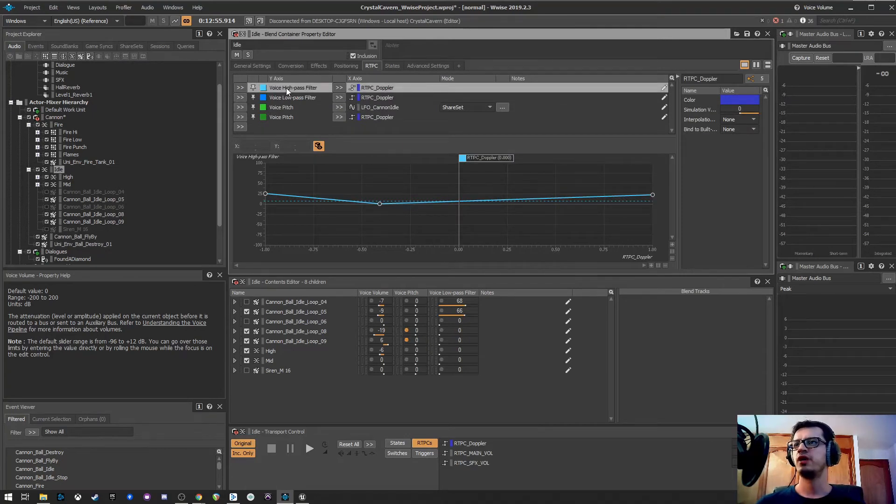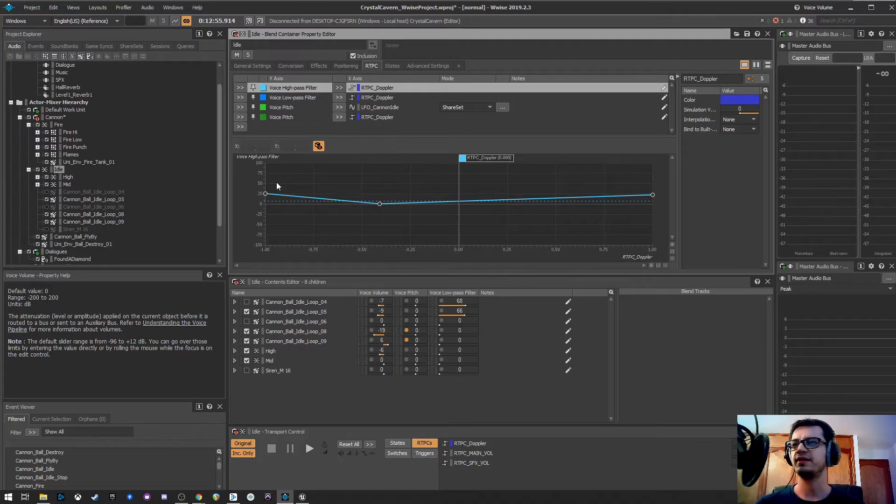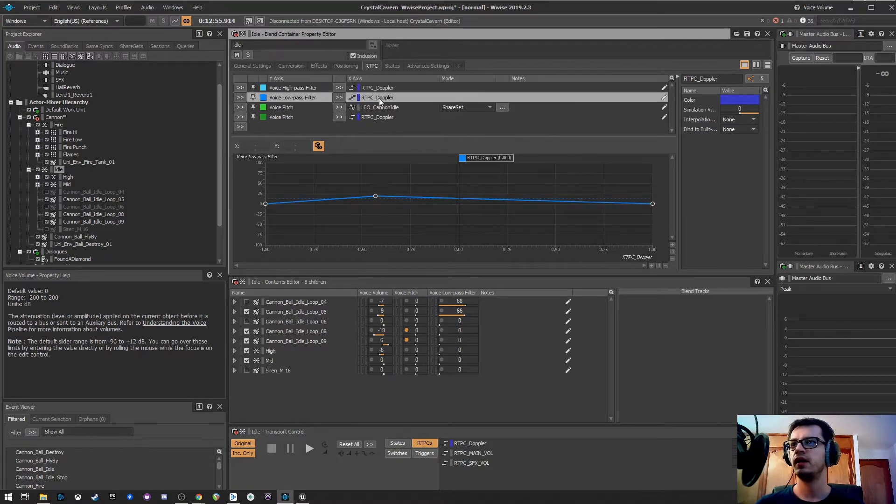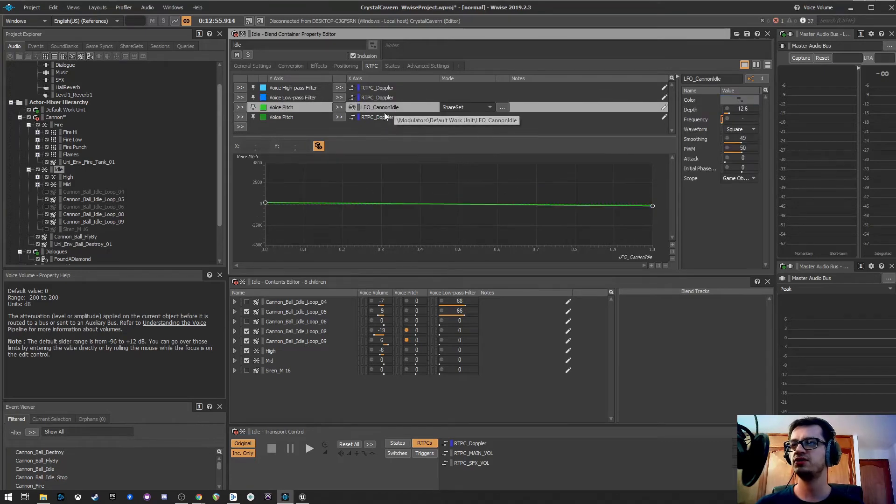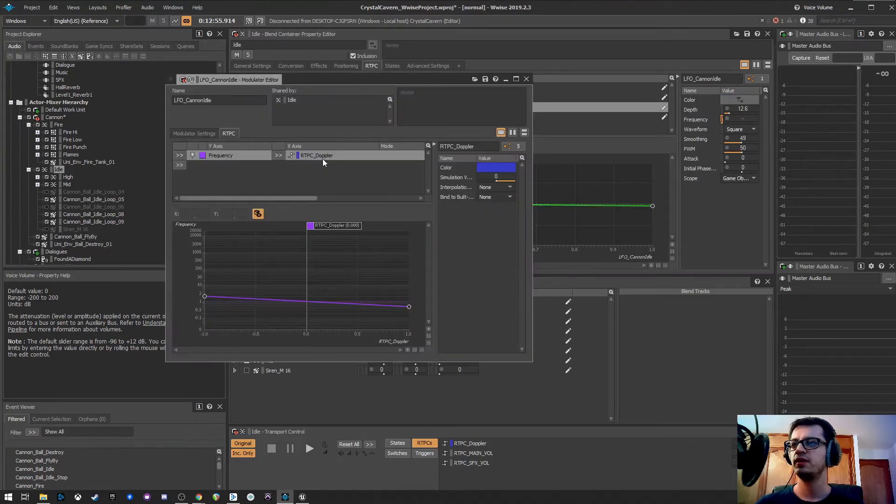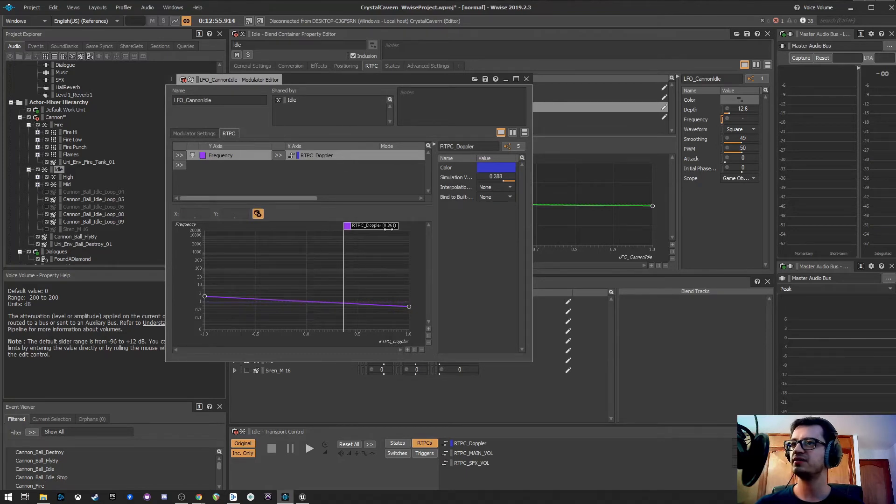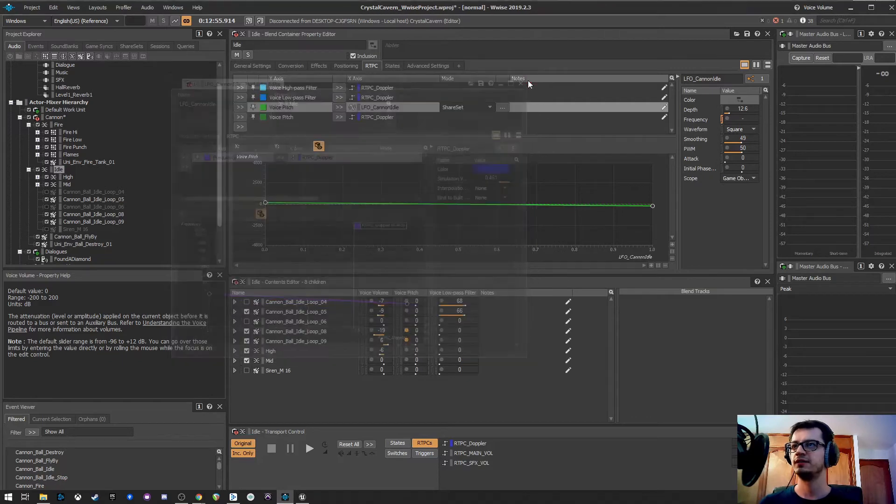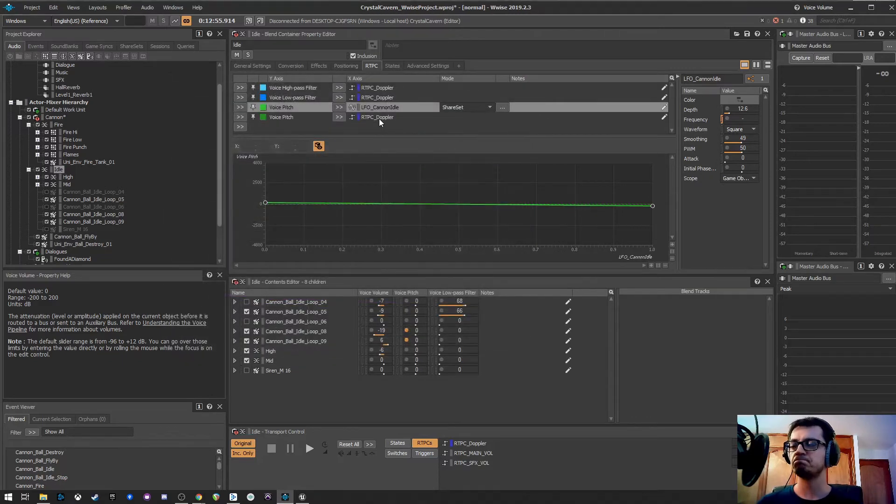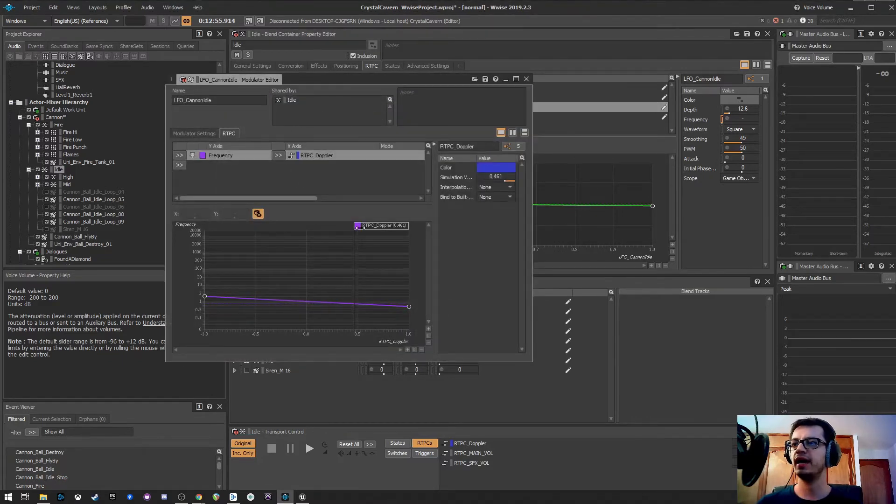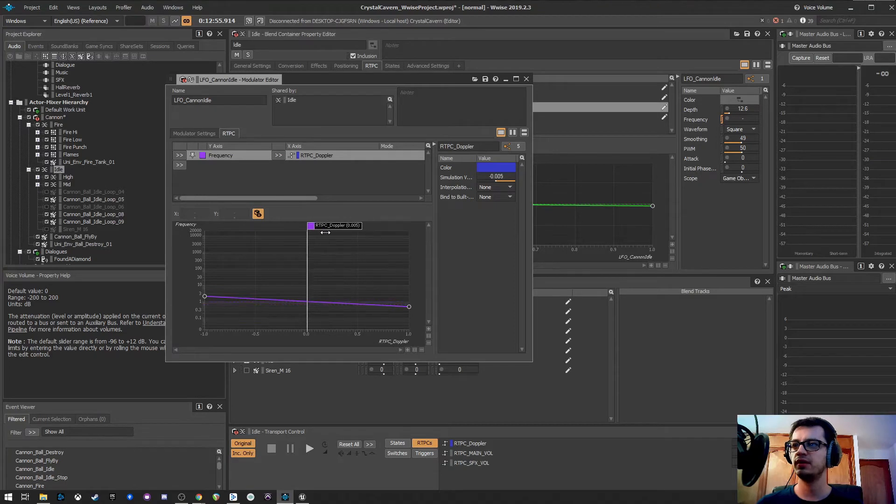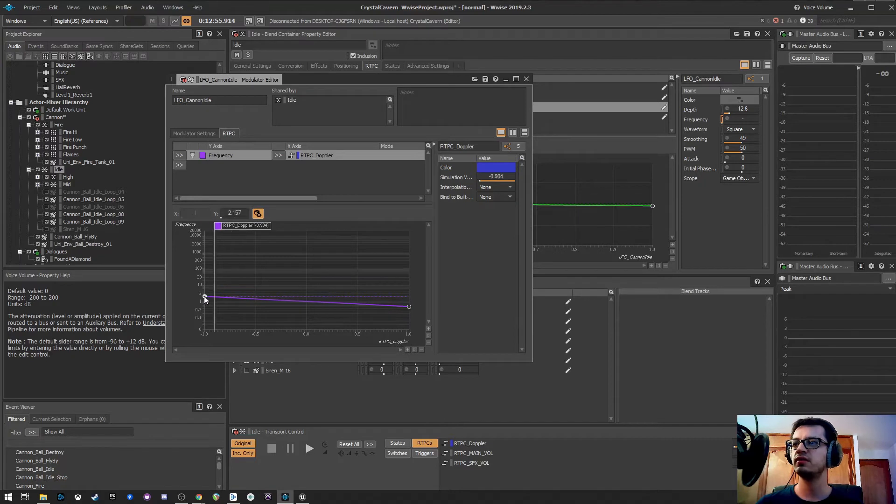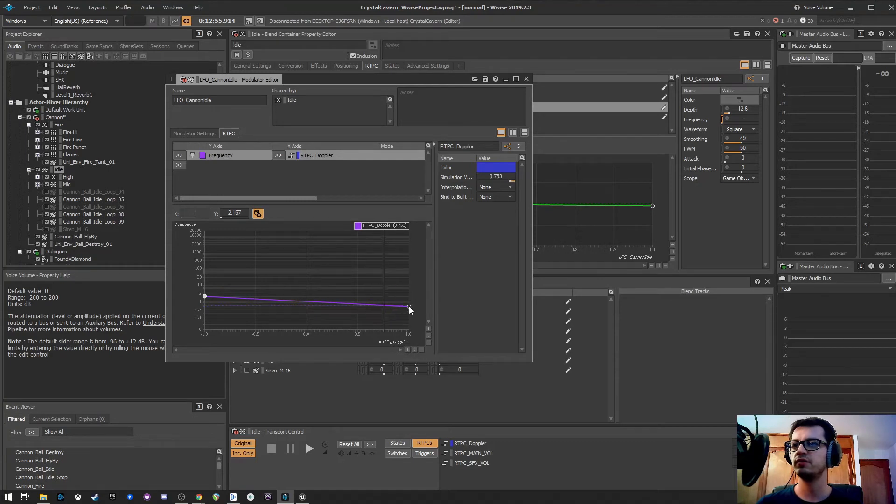Now, here, as you can see, I have different things controlled by that RTPC. If I go to my RTPC, first, so I have my voice high-pass filter, controlled by that RTPC. If I'm getting away, if I'm coming, it will be this part. The same for the low-pass. Voice pitch, as you can see, I have this LFO here.